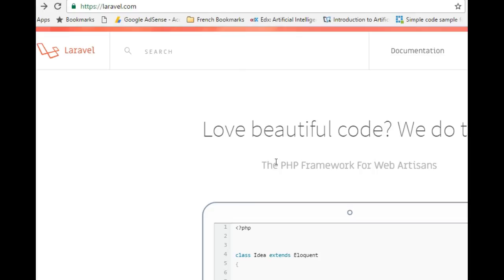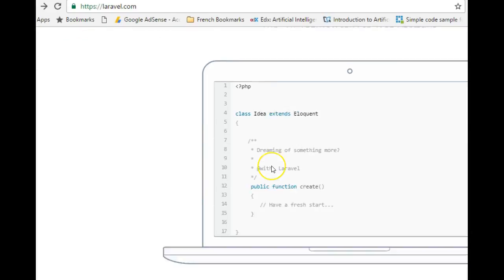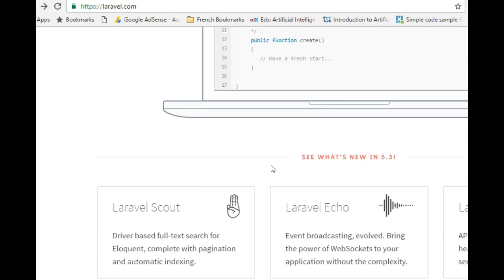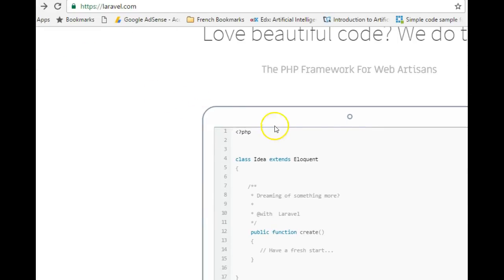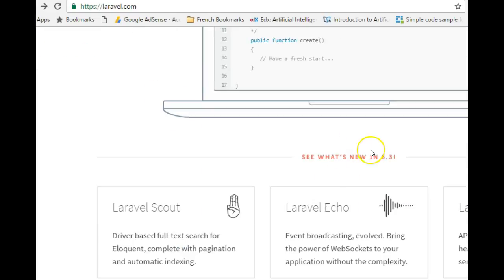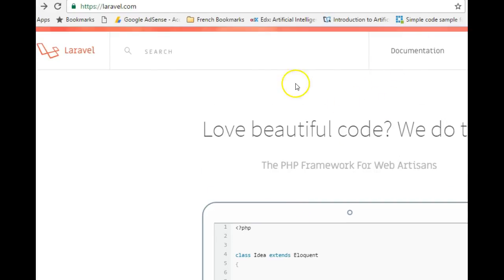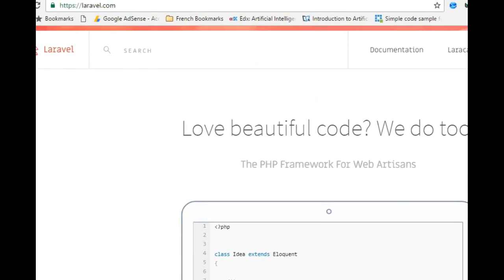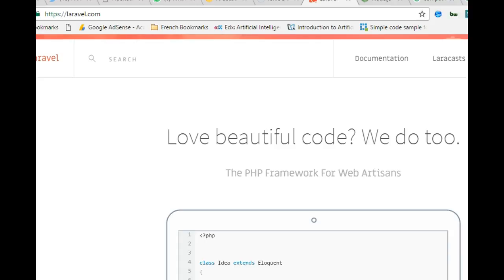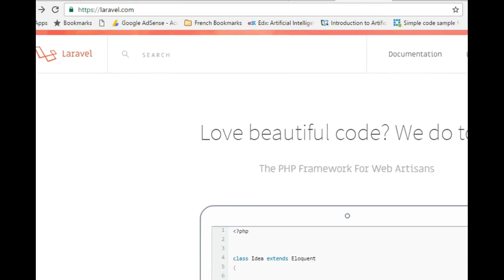PHP frameworks are also great for people working in teams. If you're working with a team using Laravel, all you have to do to understand the next developer's code is to know Laravel. Once you know Laravel, the code of the next person is easy to understand because of the conventions.